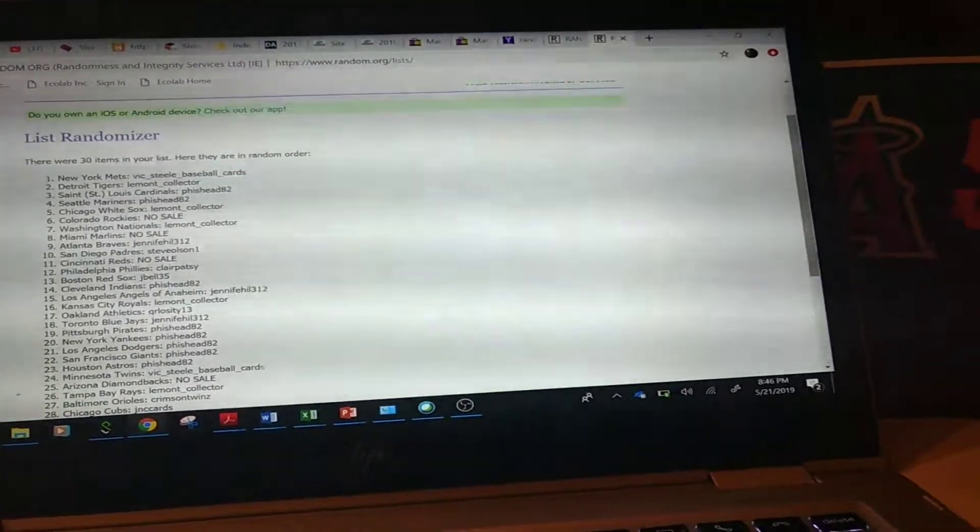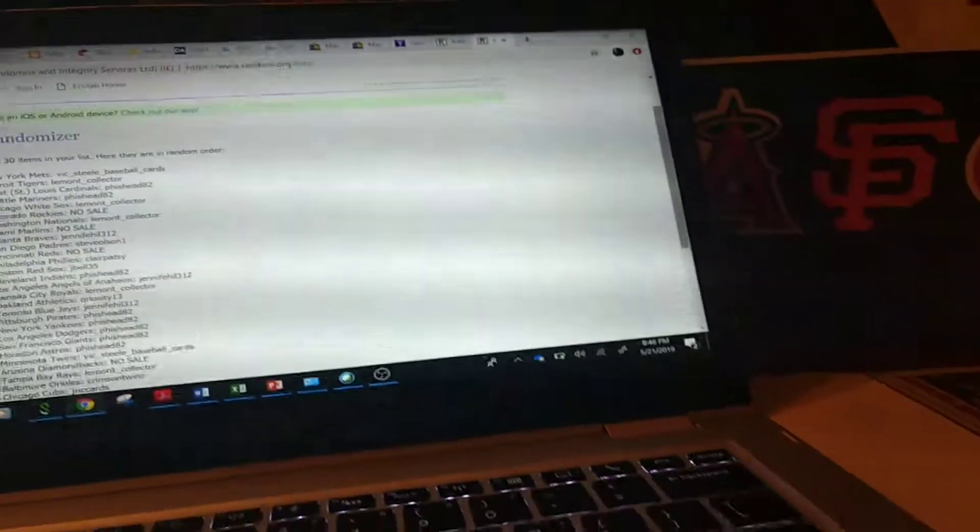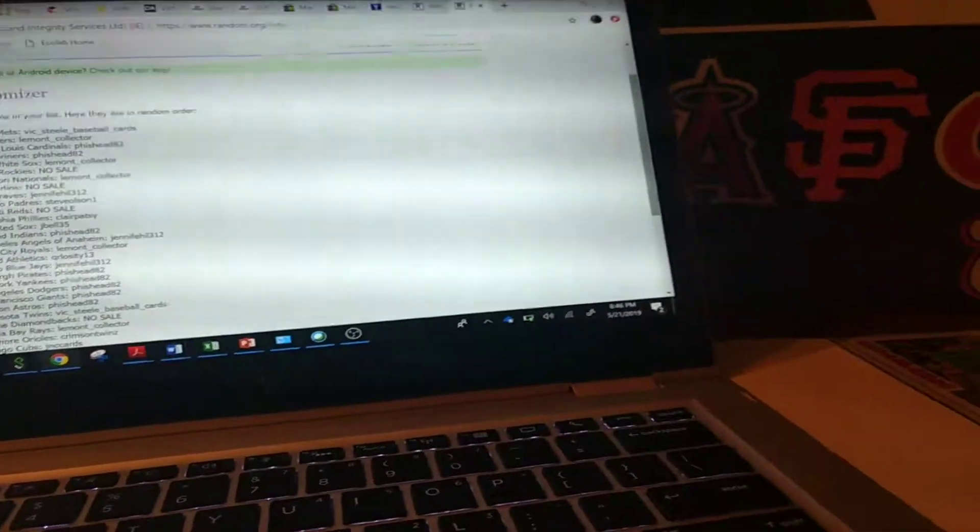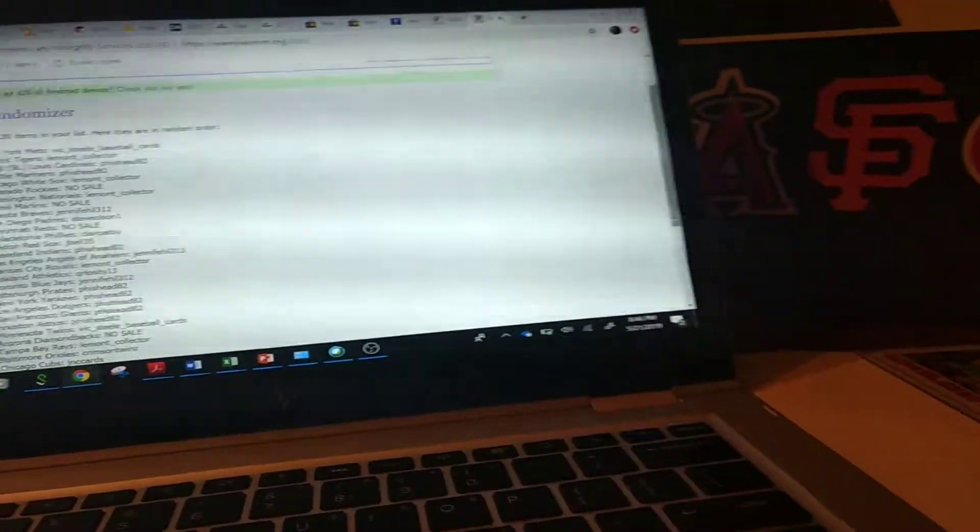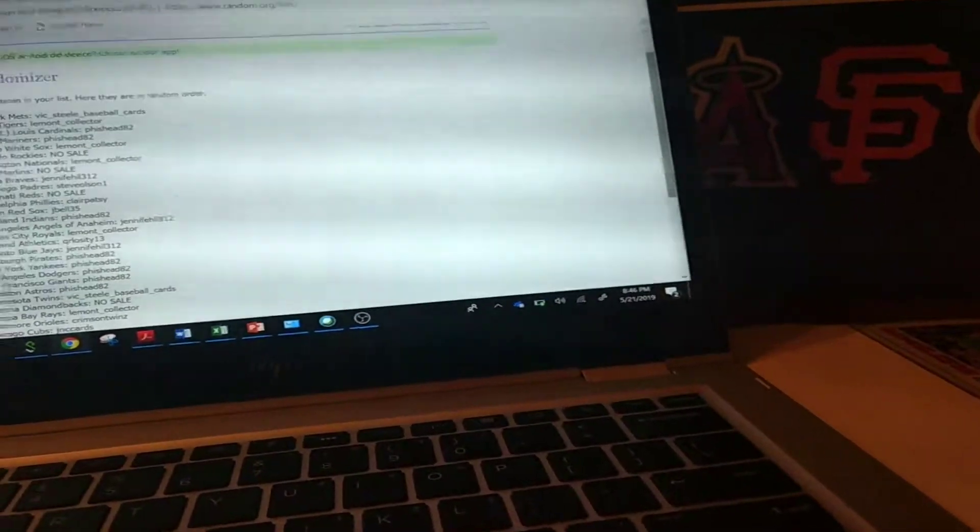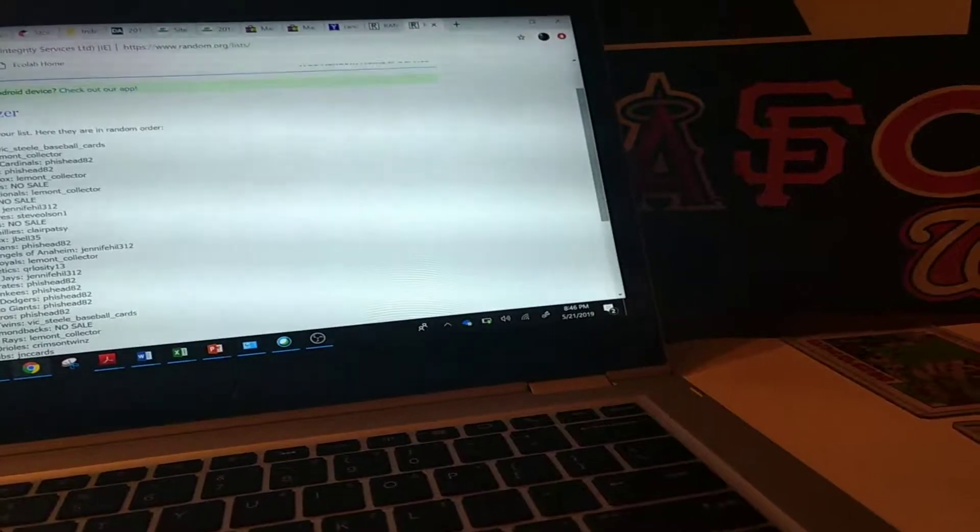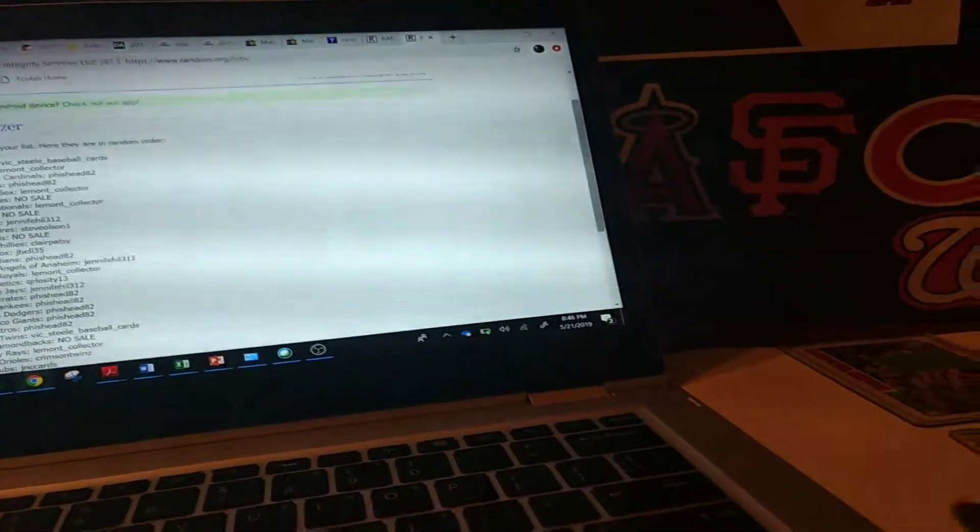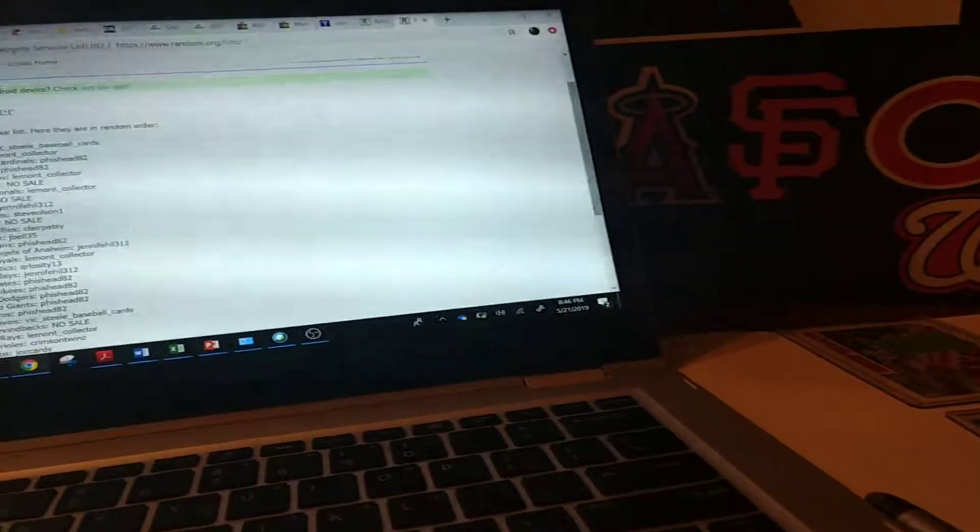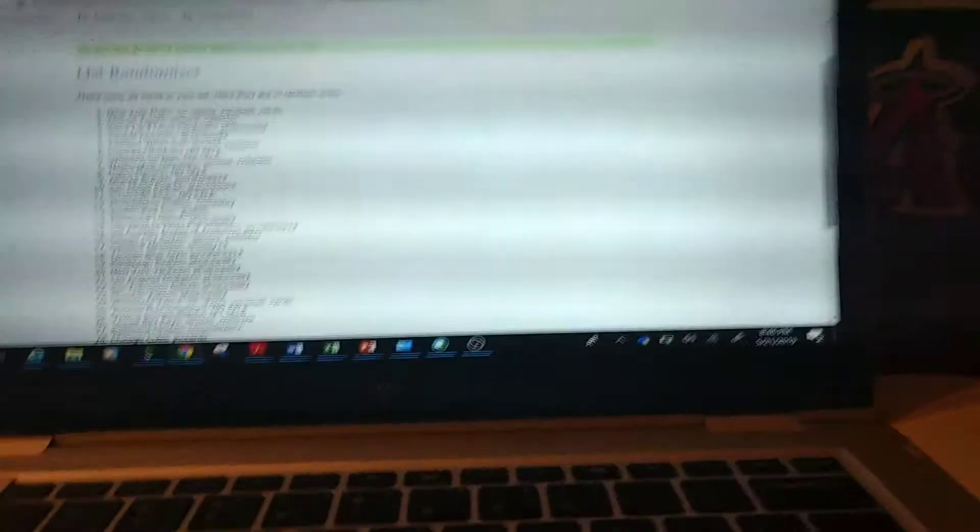All right guys, congratulations. We'll get everything shipped out tonight. Sorry for the delay, I wasn't feeling the best yesterday, so I didn't get it done as quick as I ought to, but thank you.